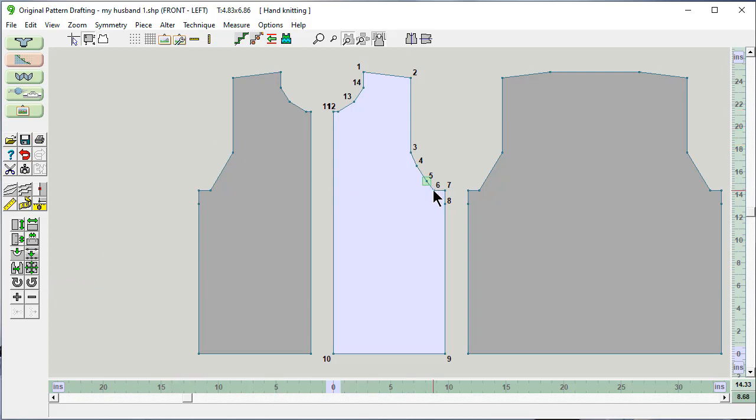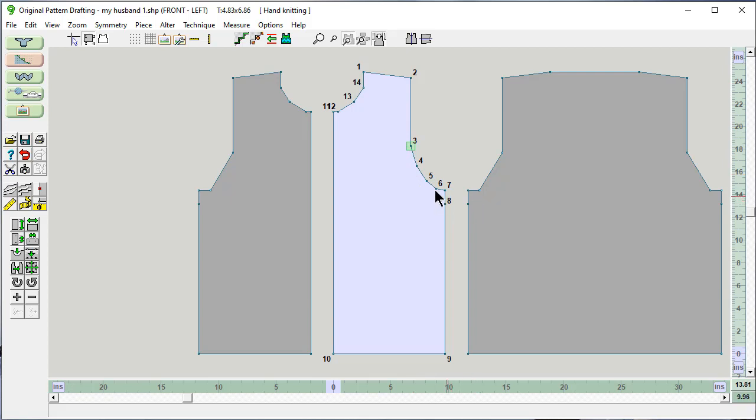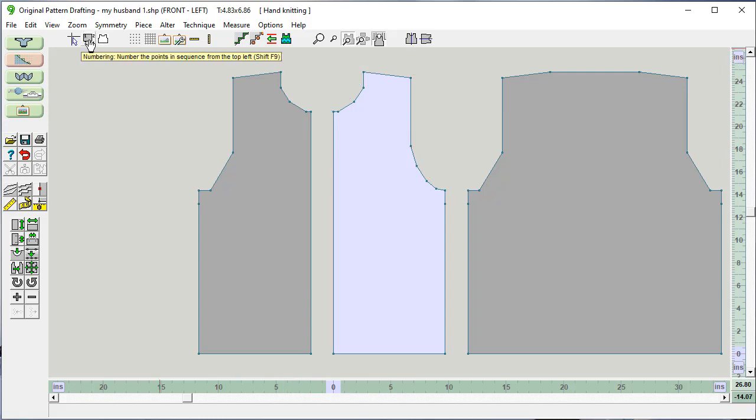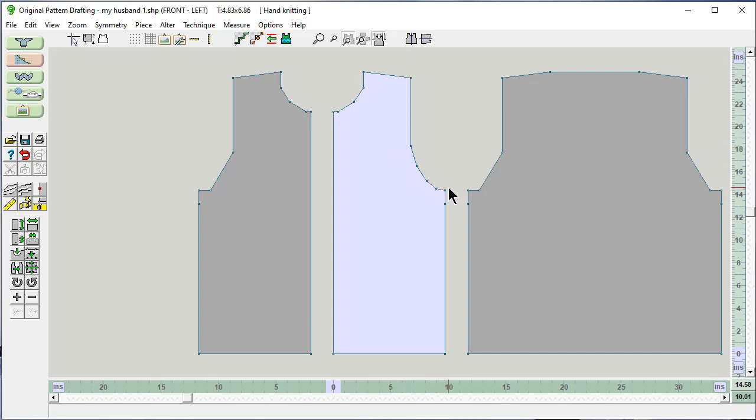I can click on a point and I can drag it exactly where I want to get this smooth. So that's looking good. Let's turn the point numbering off.